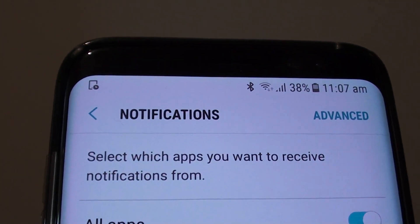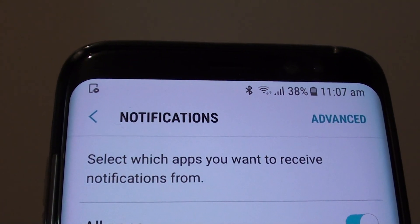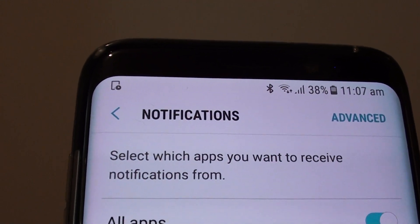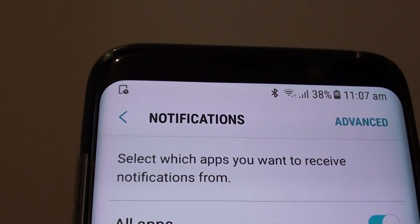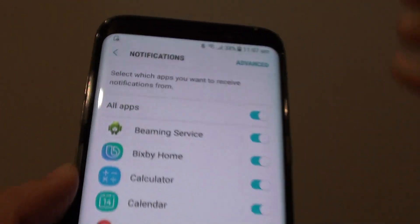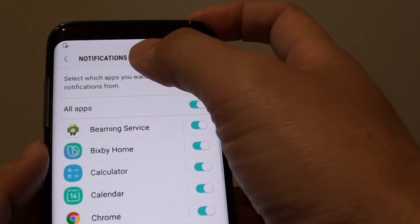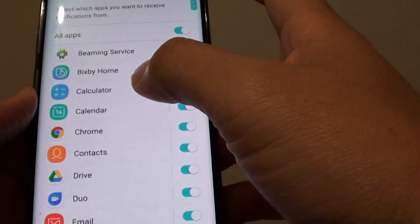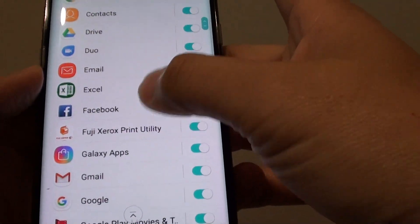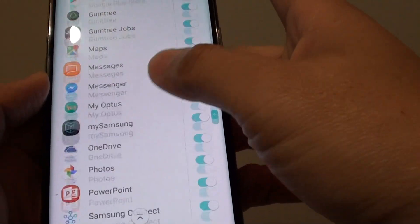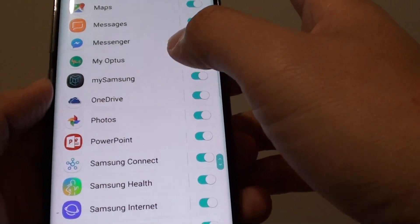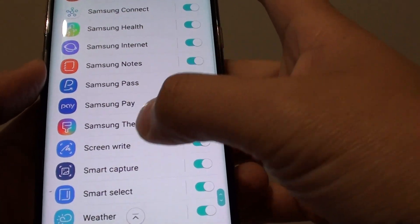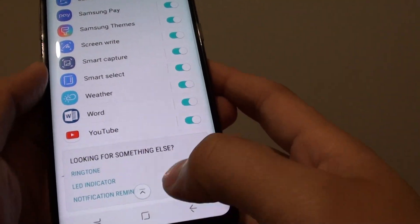How to customize notifications for each individual app — to turn notifications on or off on the Samsung Galaxy S8. You can see here in the notification screen, I can customize notifications for each of the apps here, and I can choose which app to leave notifications on and which app to turn off the notification.